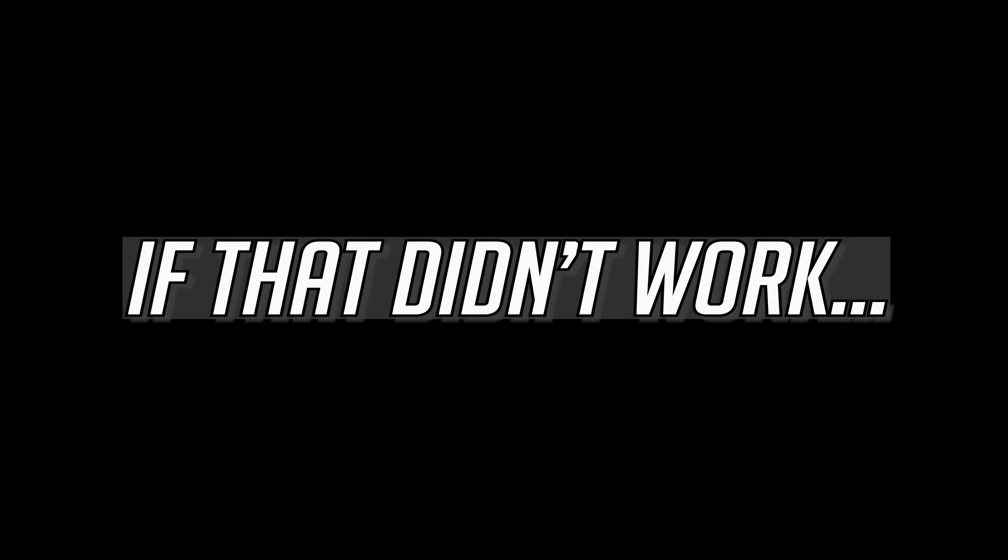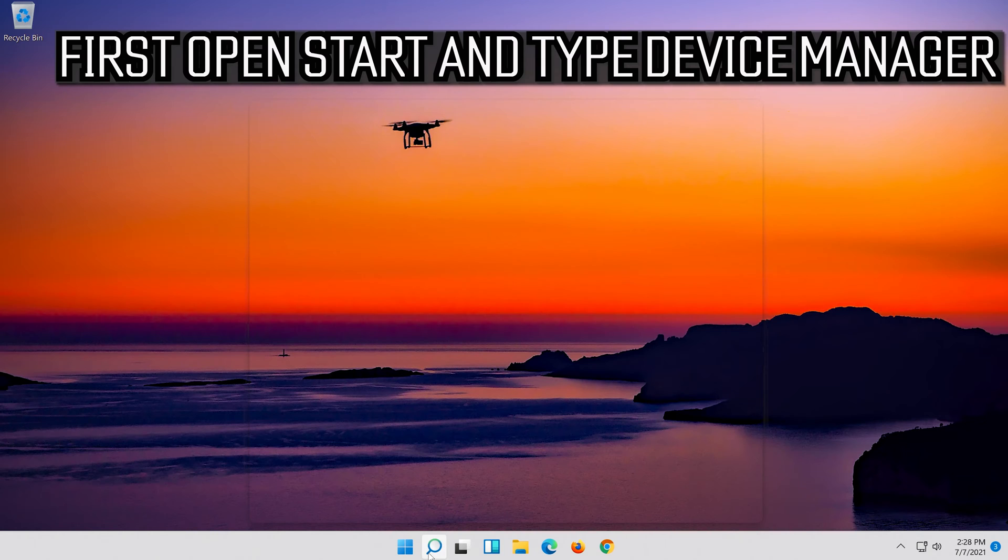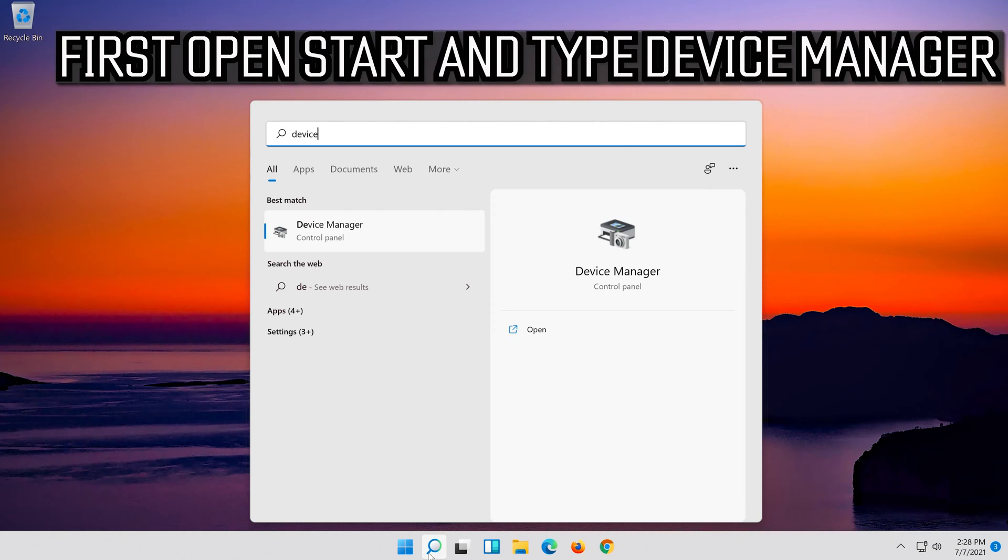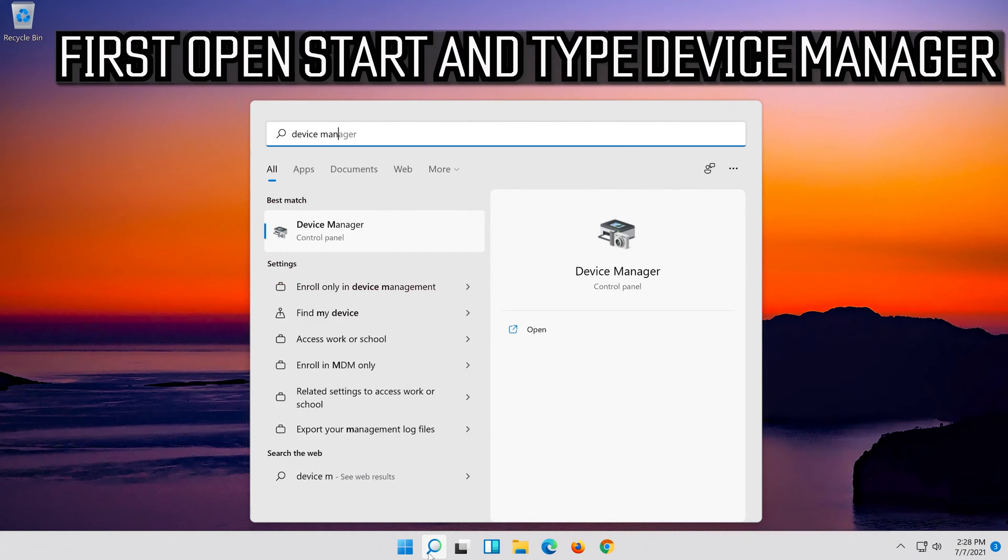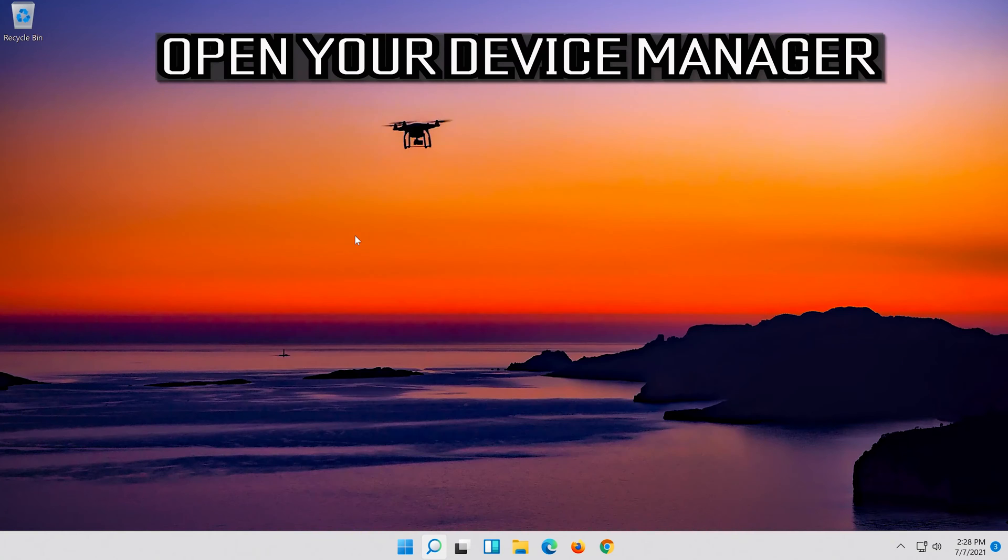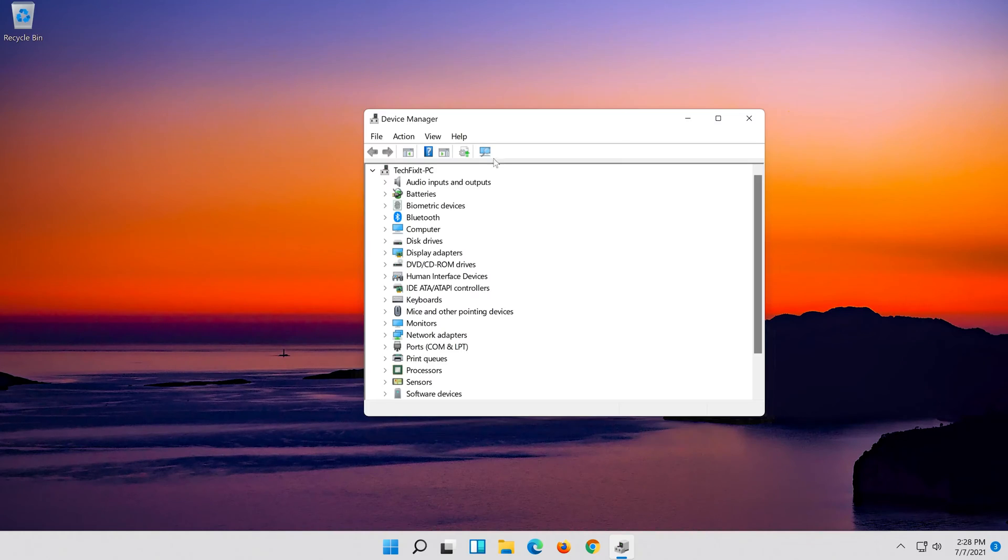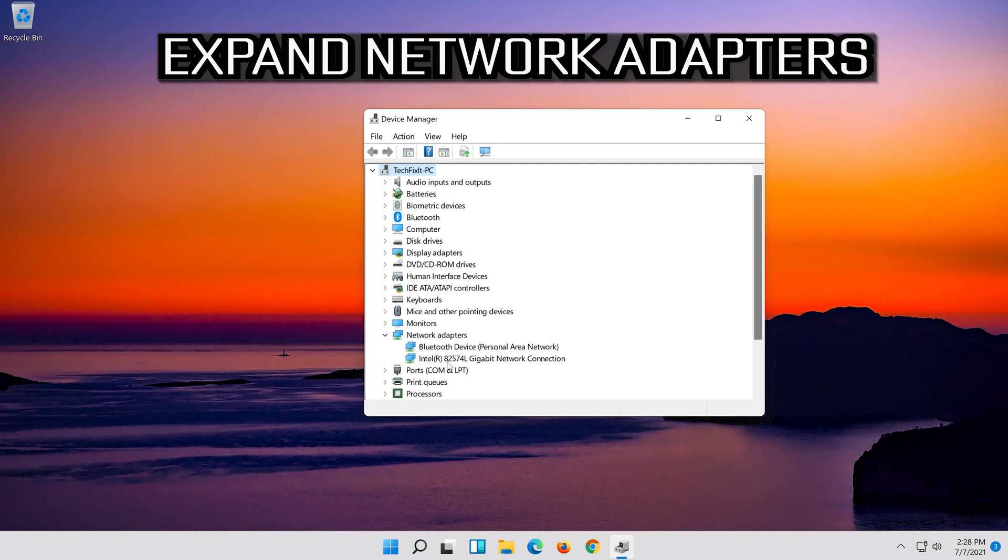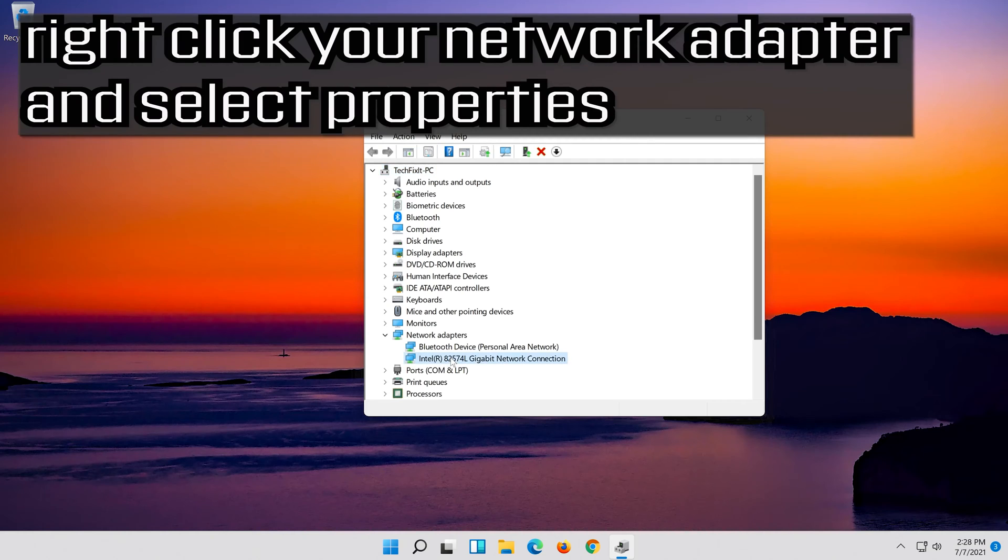If that didn't work, open Start and type Device Manager. Open your Device Manager, expand Network Adapters, then right-click your Network Adapter and select Properties.